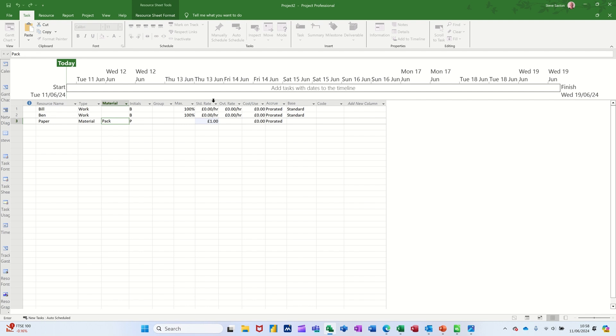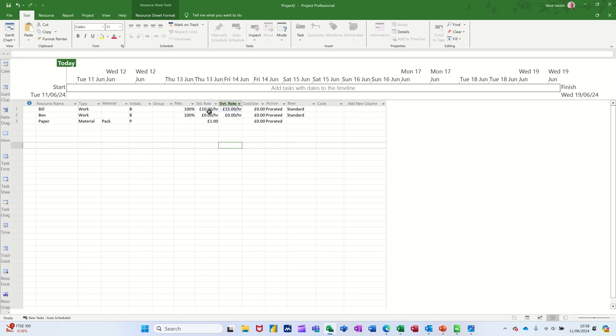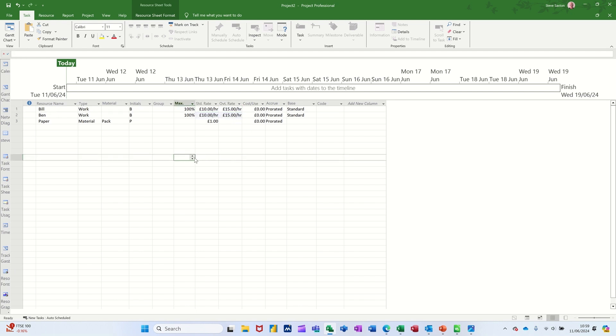Pack and then the people let's say £10 and £15 overtime. I can just pull that down for both of them, they're on the same amount. Pull that down. So that's the resources.